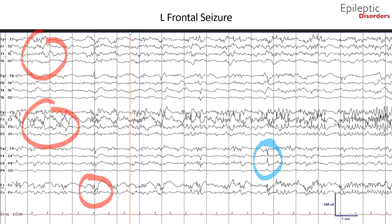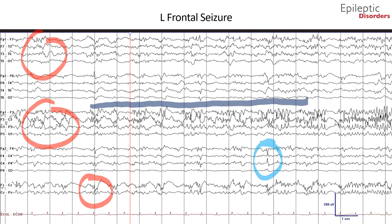As the sharp wave activity progresses throughout the page, there is evolution in morphology, frequency, and amplitude—initially starting at one cycle per second and then gradually increasing to four cycles per second, as noted by the dark blue circle and arrow.